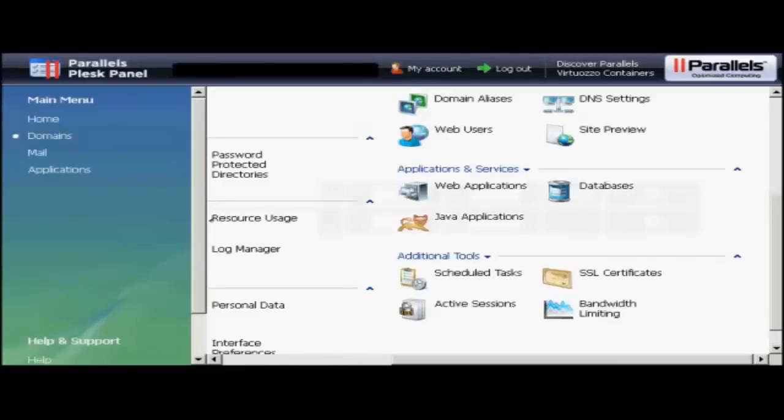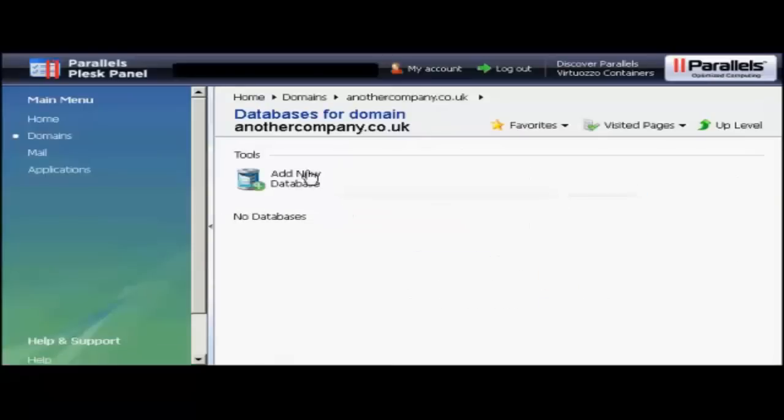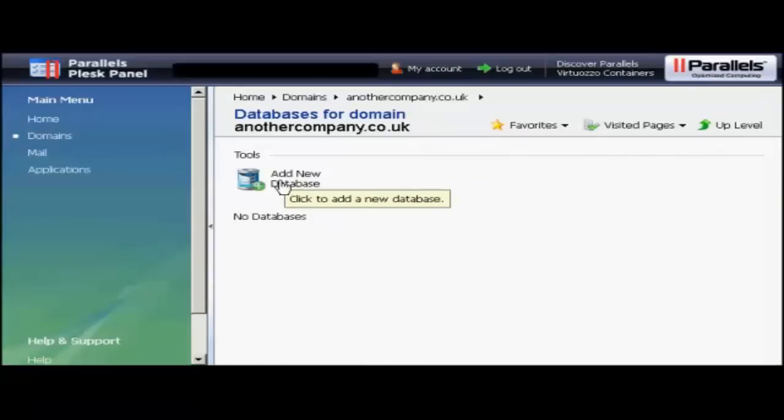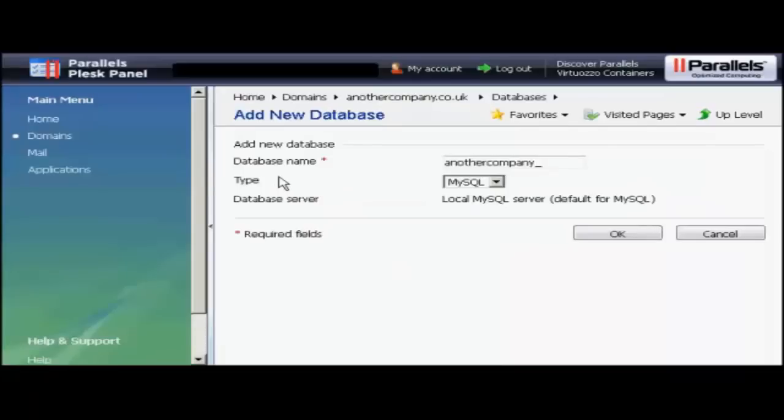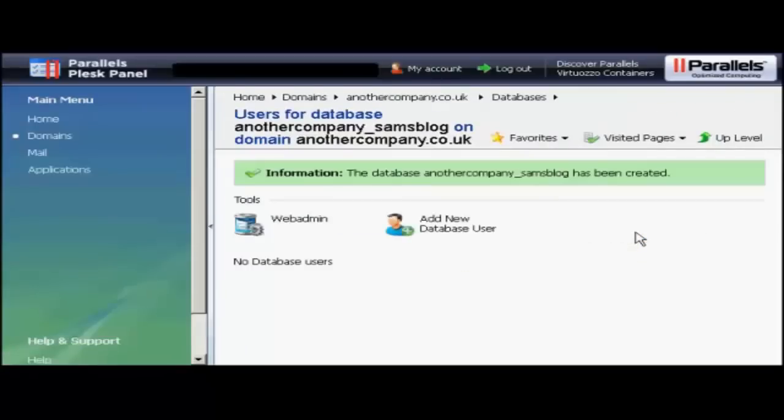If your hosting account comes with the Plesk Parallels Panel, then the setup procedure is similar to that if you've got cPanel. You click here on Databases. And then click Add New Database. It opens up this window. You type in the database name. Again, let's call this Sam's blog. And then click on OK. And there we go. The database has been created.